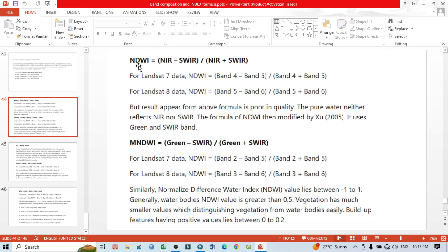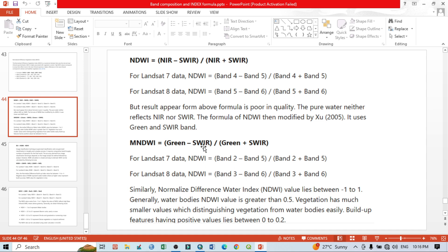In the Normalized Difference Water Index we basically use Band 5 and Band 6 for Landsat 8 and 9, that means Near Infrared minus Shortwave Infrared divided by Near Infrared plus Shortwave Infrared. In some cases when the NDWI results are showing poor conditions, we use the Modified Normalized Difference Water Index. In this case we use Band 3 and Band 6, that means Green minus Shortwave Infrared divided by Green plus Shortwave Infrared for Landsat 8 and 9. Band 3 is the green band and Band 6 is the shortwave infrared.